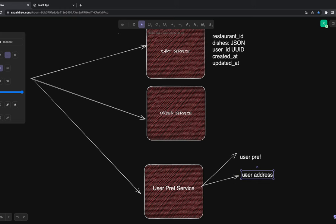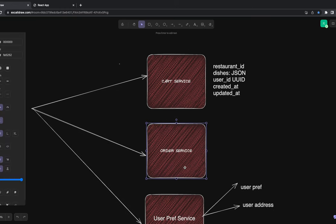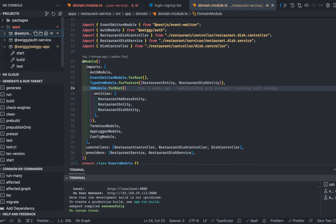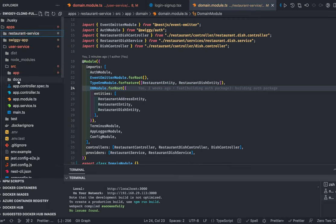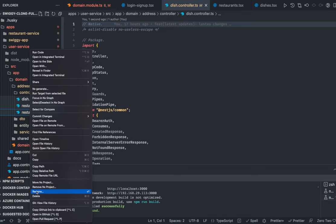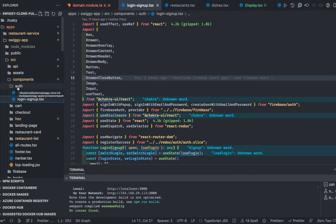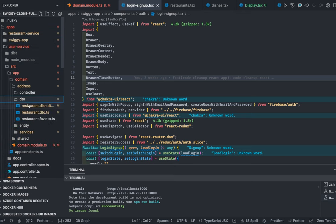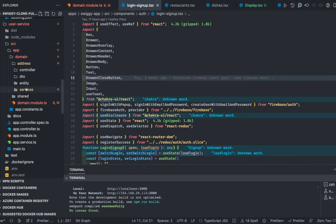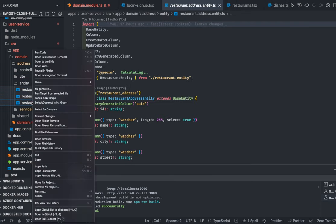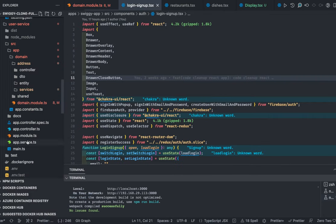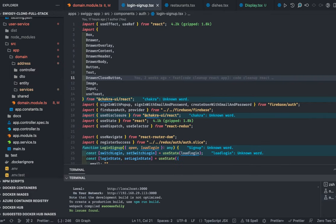This can be called a user preference service — not a user management or auth service — it only stores user preferences and all the different addresses of a user. Let's get ready: I created a copy of the restaurant service as a user service. We need to get rid of things — the controller, DTOs — we're just going to have a simple address DTO, entity, and controller.